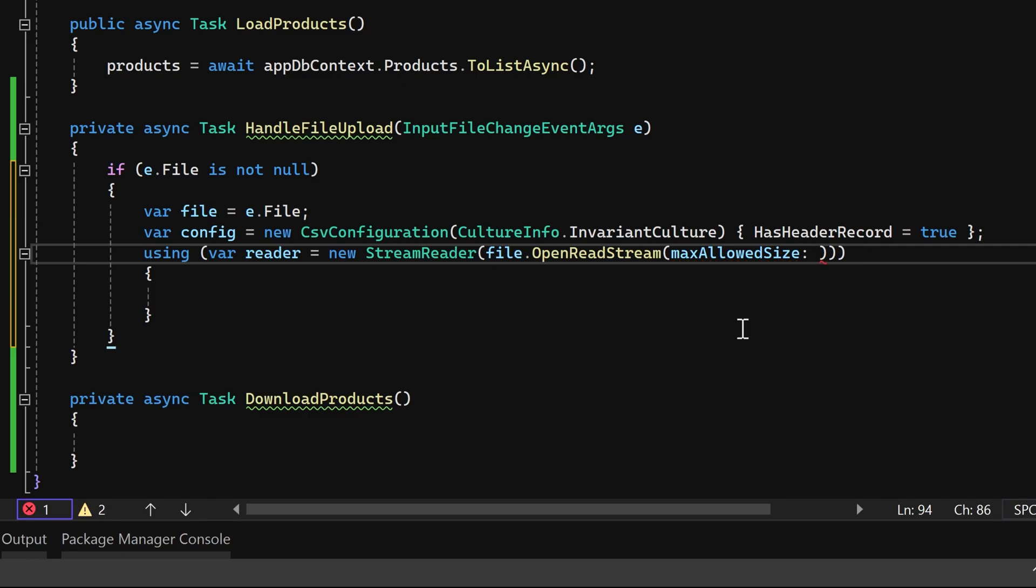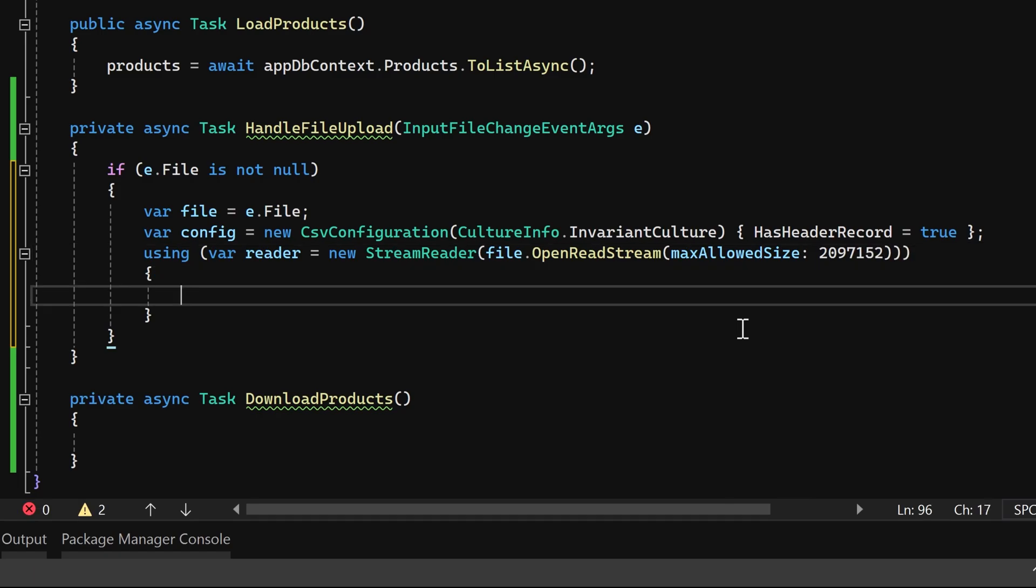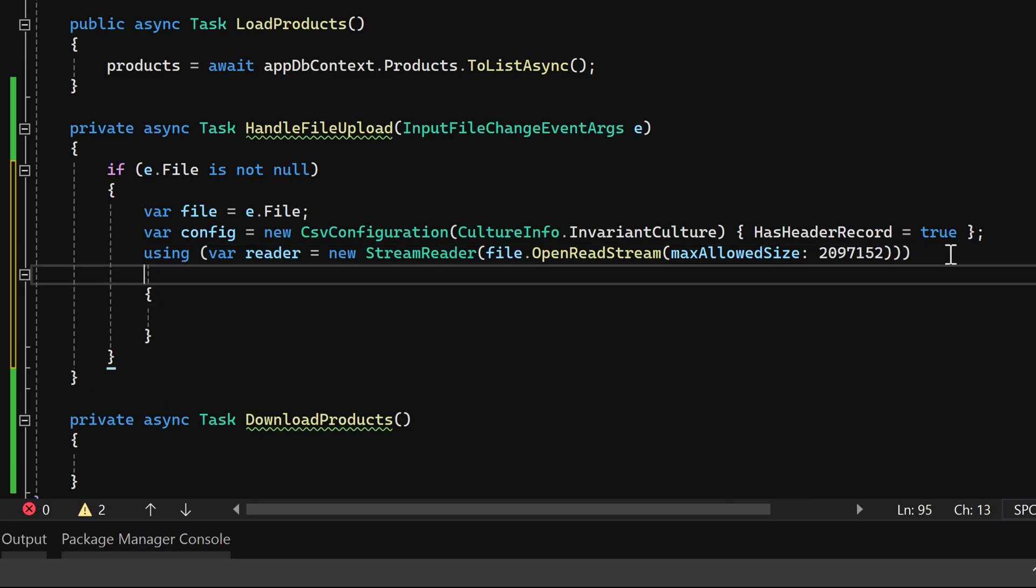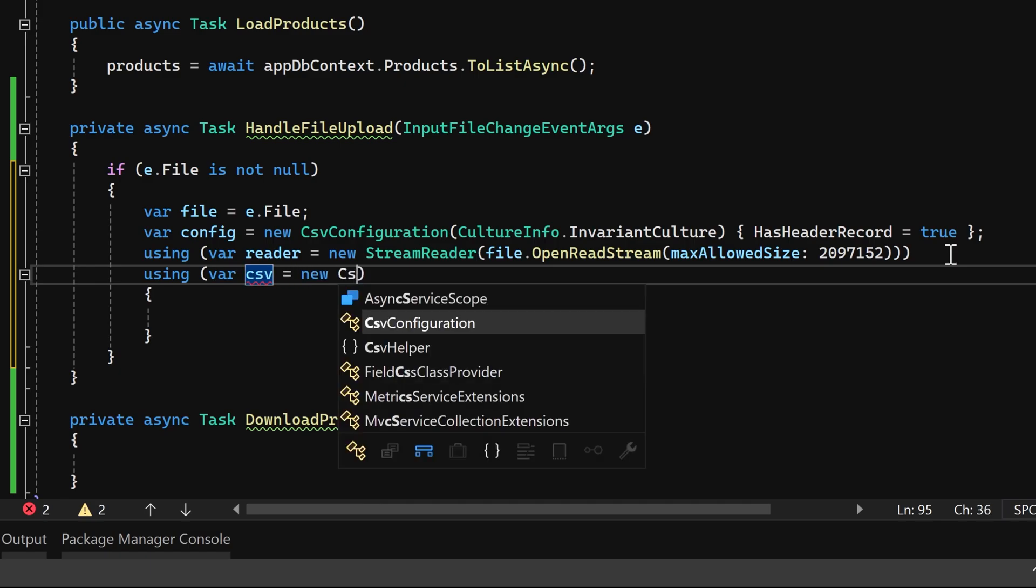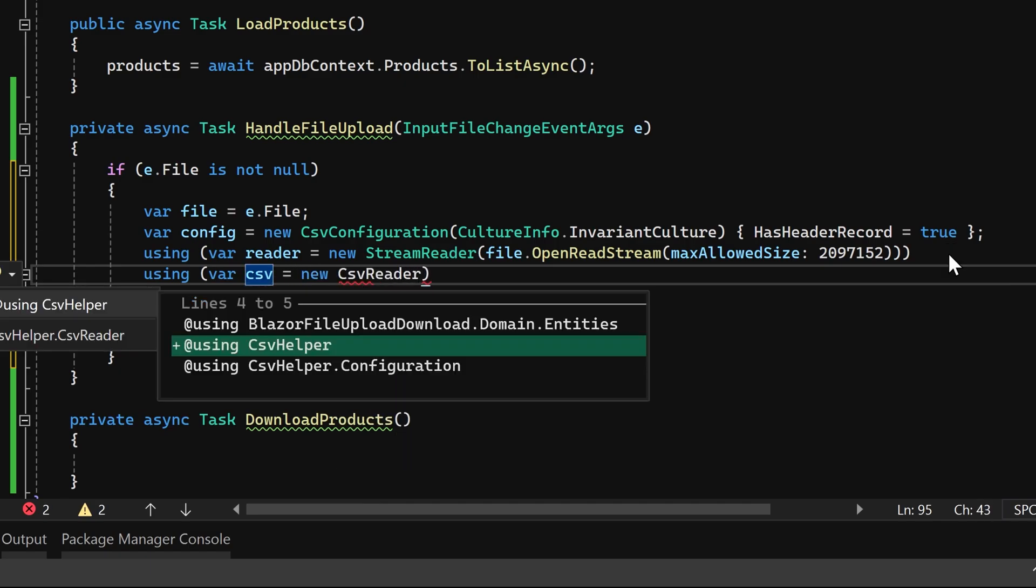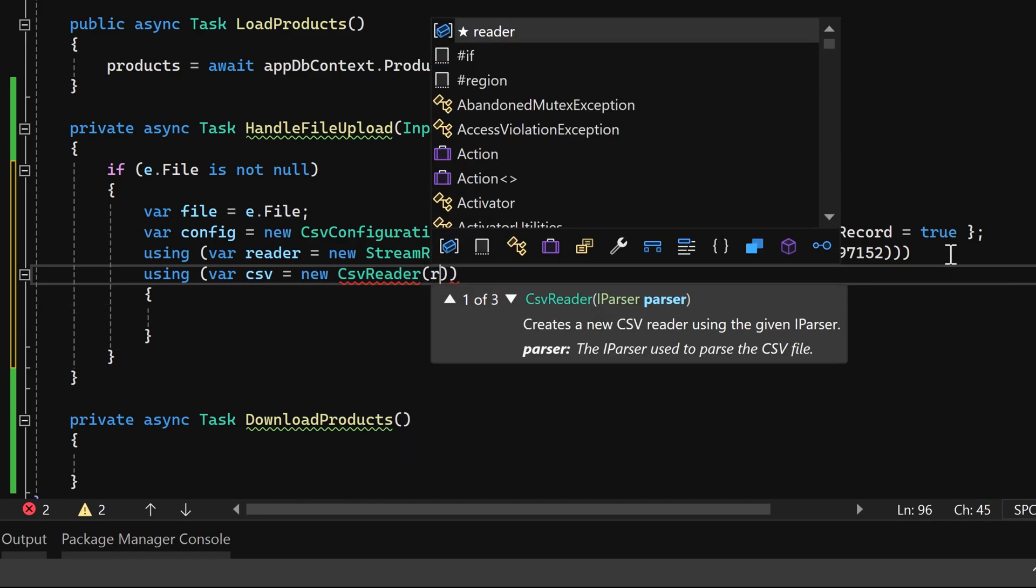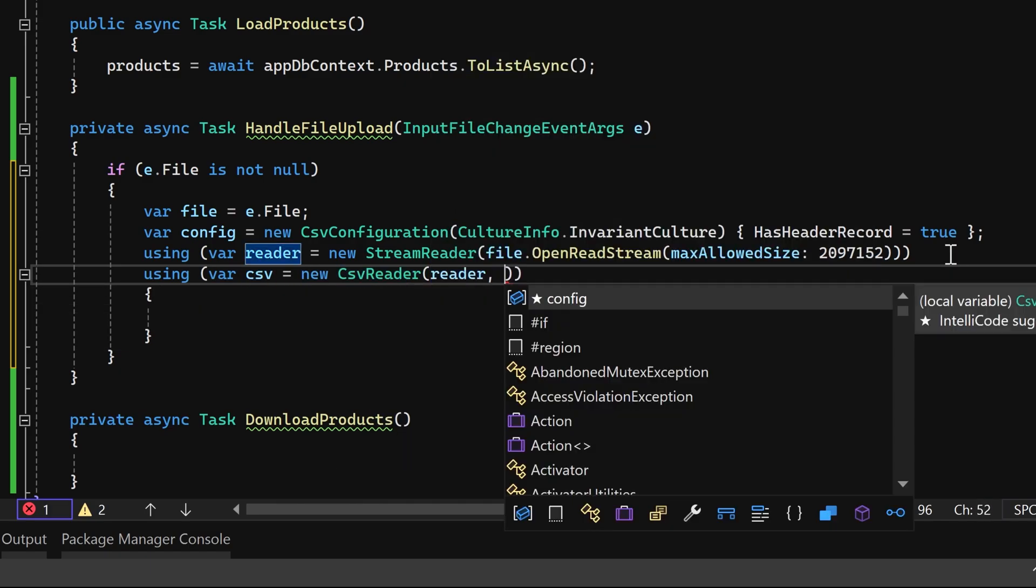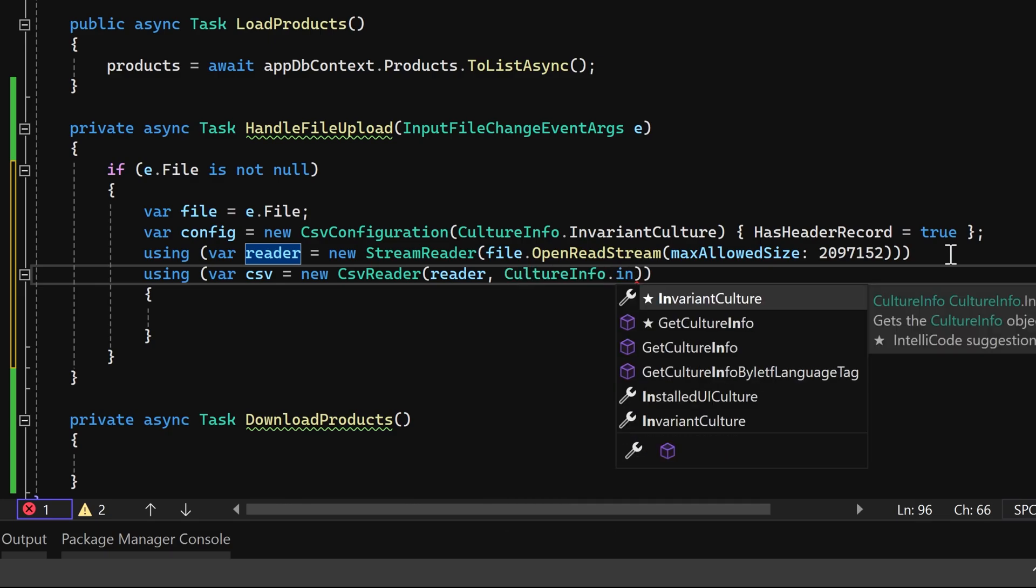We need to specify the size in bytes. I'm providing a value that is approximately 2 MB. Additionally, we can utilize CSV reader, providing the stream reader and culture info as parameters.